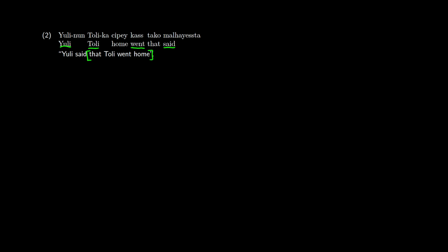So in English, we could see something like a TP to a DP, a t-bar, a t, a VP, a v, and then we'd end up with some complementizer phrase, started with that, and blah, blah, blah. And this happens when the verb is before its complement.